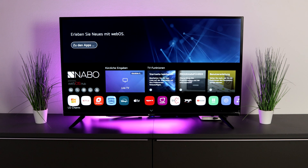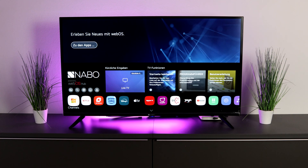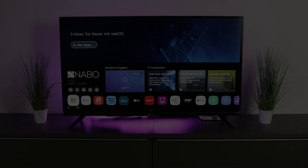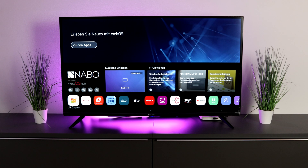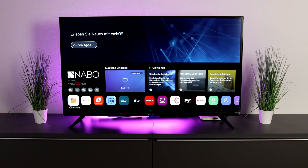Did you know that you can use the new NABU TV as a PC? We'll show you how it works. This is the brand new TV from NABU from 2024. It already has webOS as the operating system, and we want to use it as a full-fledged PC.